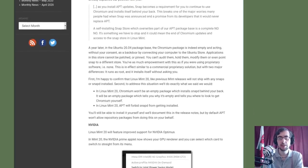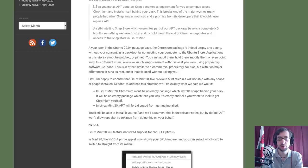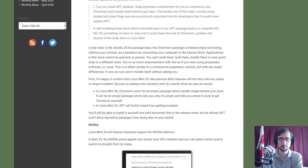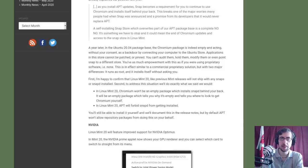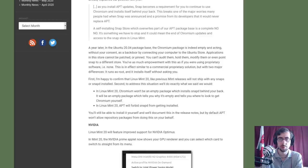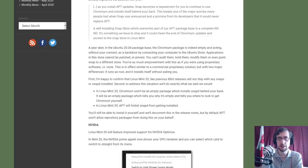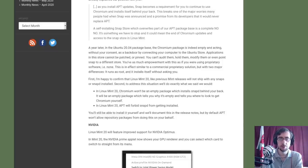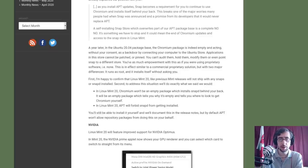'A year later in the Ubuntu 20.04 package base, the chromium package is indeed empty and acting without your consent as a backdoor by connecting your computer to the Ubuntu store. Applications in this store cannot be patched or pinned. You cannot audit them, hold them, modify them or even point snap to a different store. You have as much empowerment with this as if you were using proprietary software, i.e. none. This is in effect similar to a commercial proprietary solution but with two major differences. It runs as root and it installs itself without asking you.'